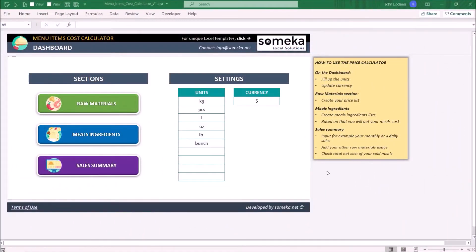Hello and welcome to Someka Menu Items Cost Calculator. This tool mainly helps you to calculate your total cost of raw materials and sales costs.